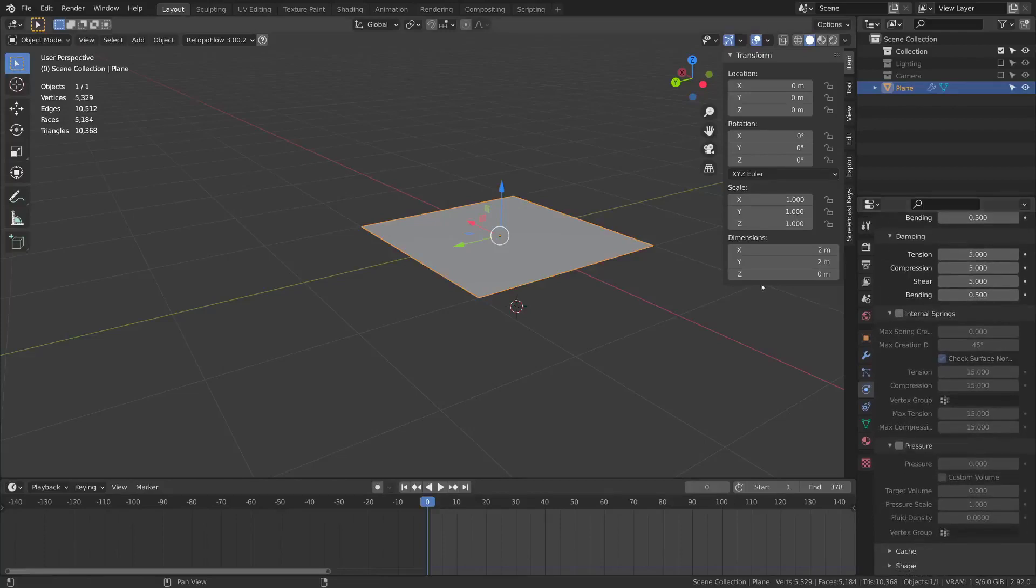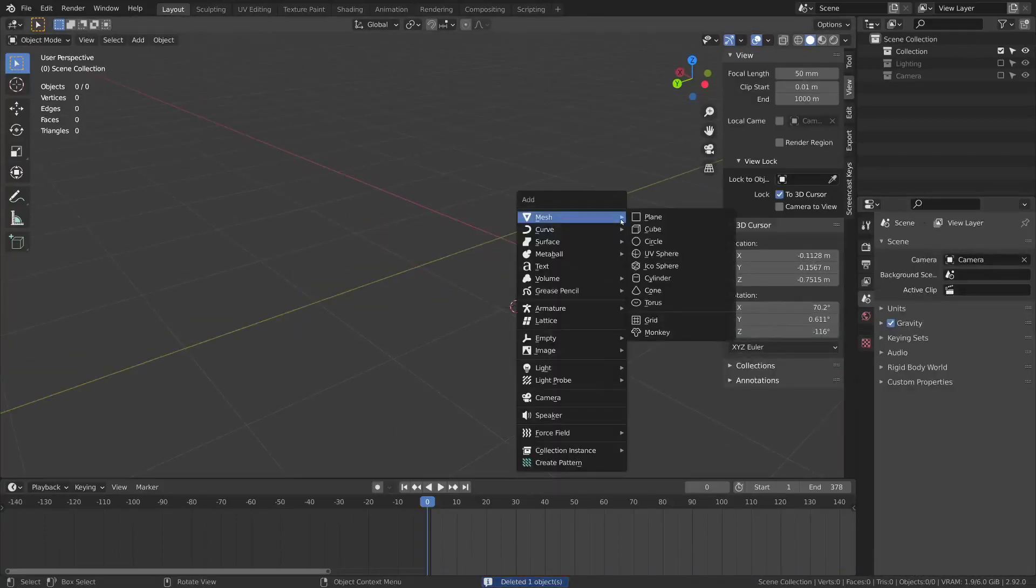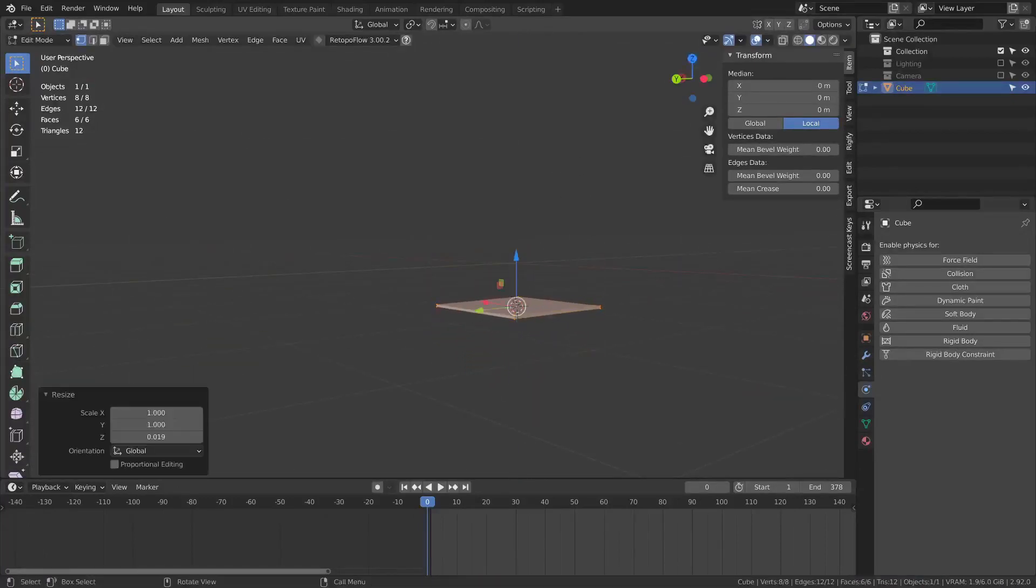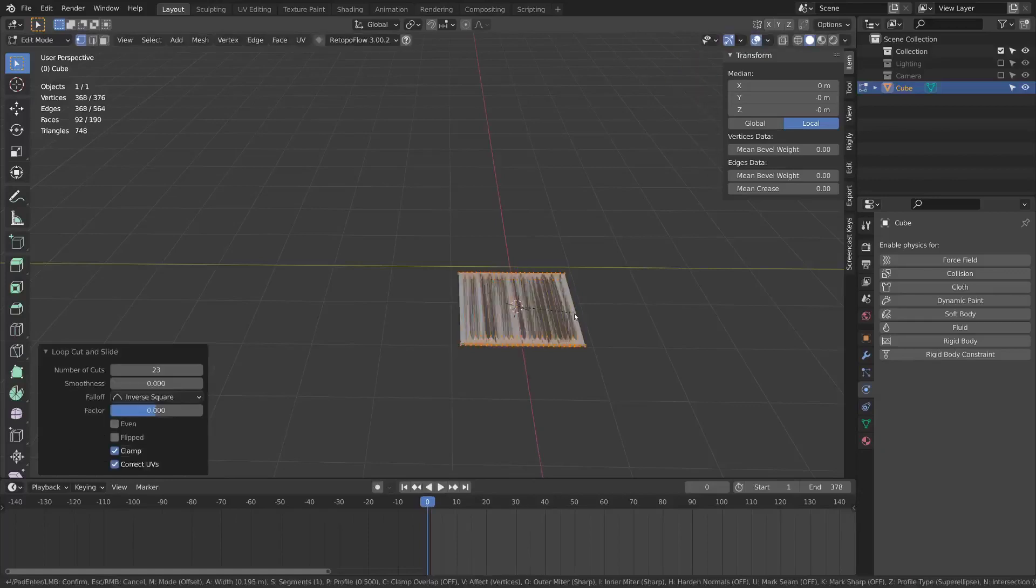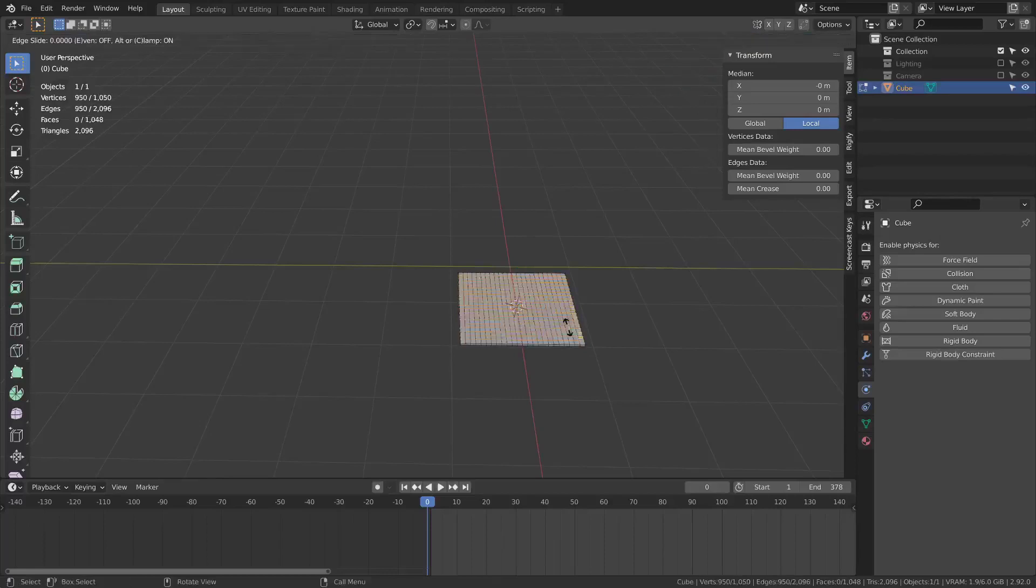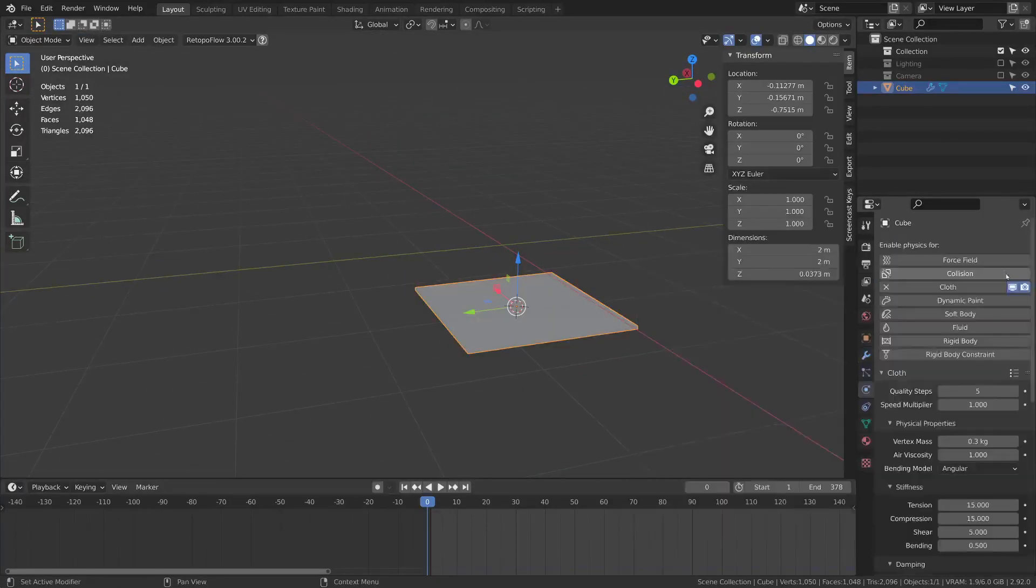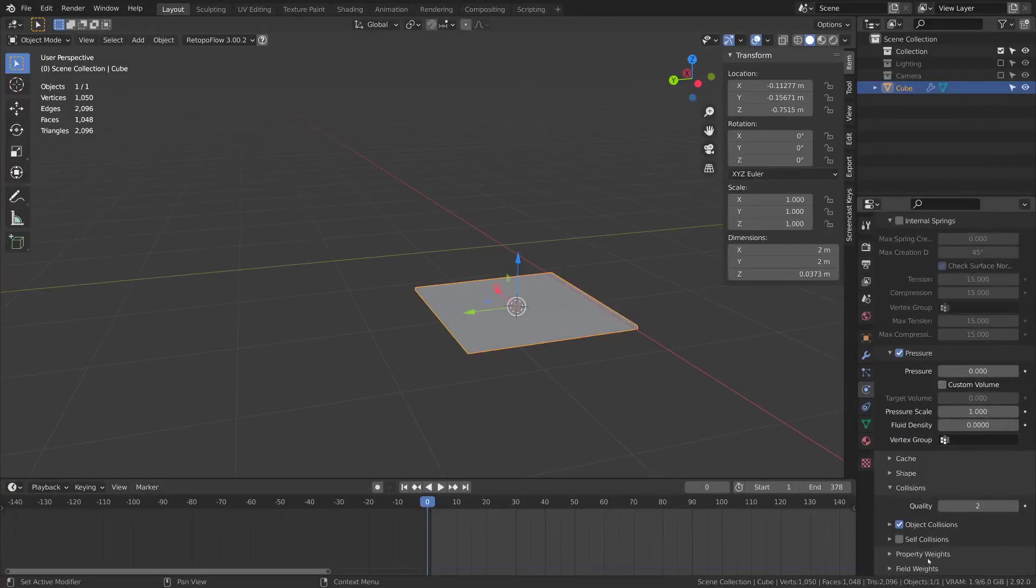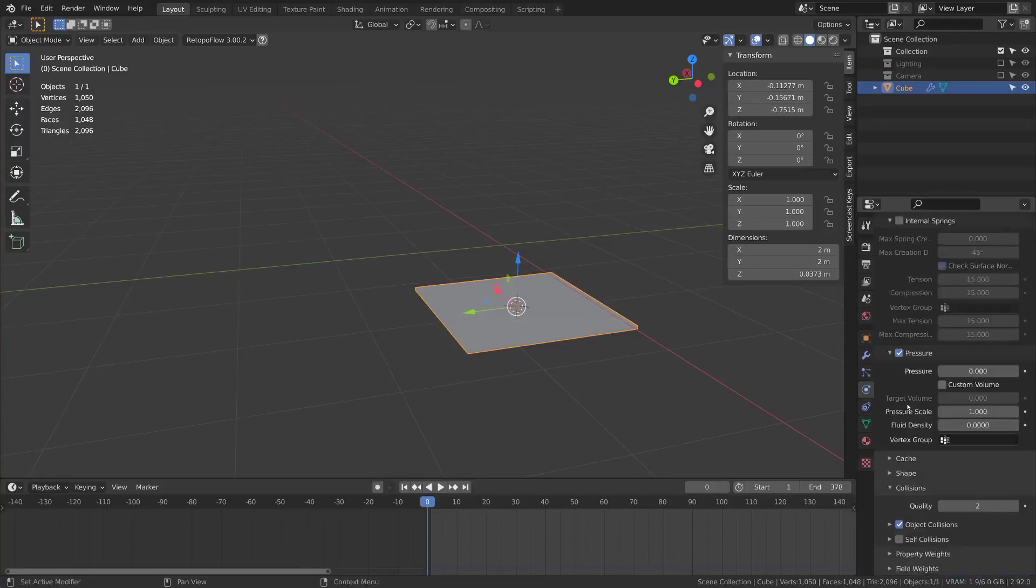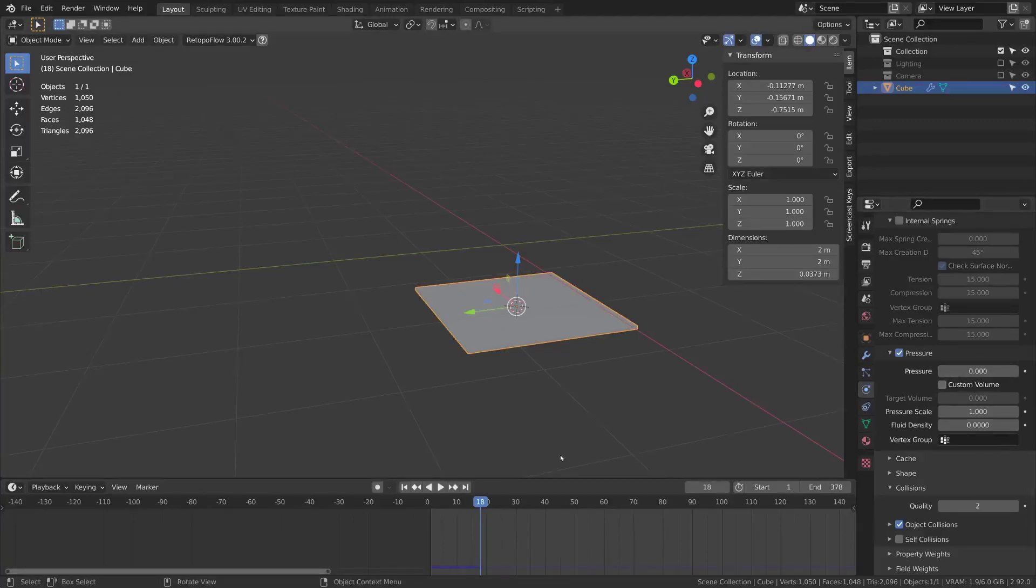Next we'll go back to internal springs and pressure. If I add say a cube and shrink it down and add a bunch of loops to it, I can add a cloth simulation and add pressure to it. It'll be easier to see if I turn off the gravity field weight. So if I press play nothing's happening because by default it doesn't have any pressure. I'll increase the pressure.